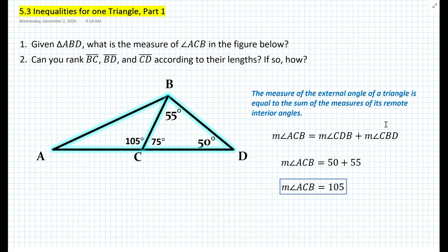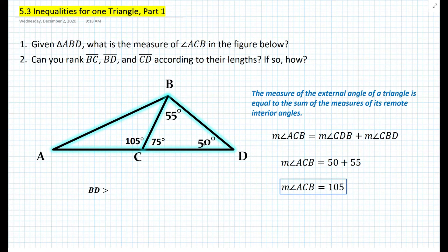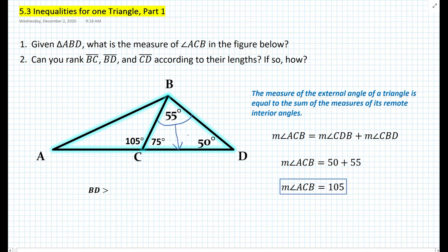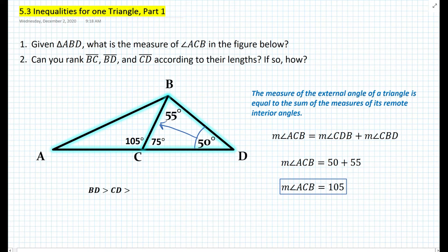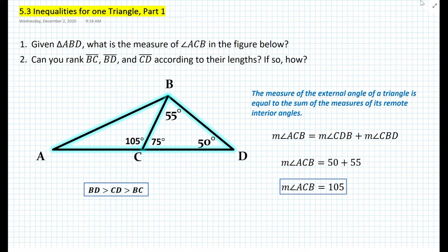Going back to problem number two, which segment in triangle CBD is the largest? Segment BD must be the largest. The second largest angle is opposite segment CD, so CD is the second largest segment. We're left with angle BCD at 50 degrees, so BC is the shortest segment. That is the answer for the second problem.